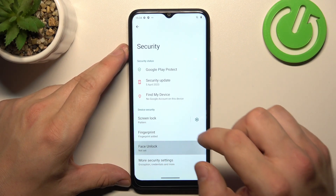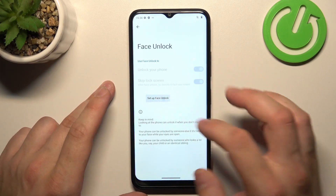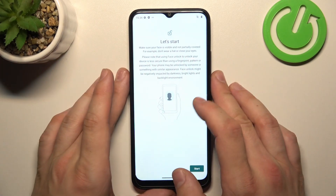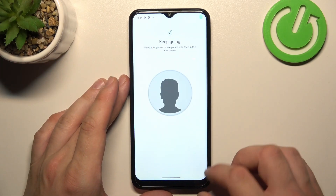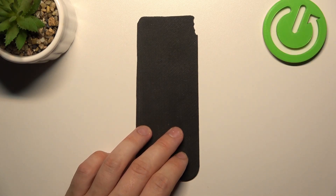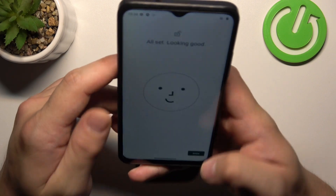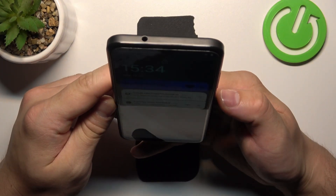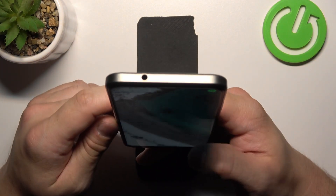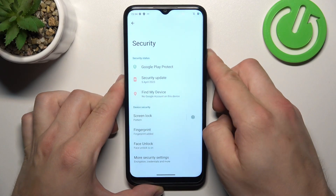Finally, let's go to Face Unlock. Simply set up face unlock by scanning your face via the front camera. Now my face is scanned and I can use it to unlock the phone — and that's basically it.